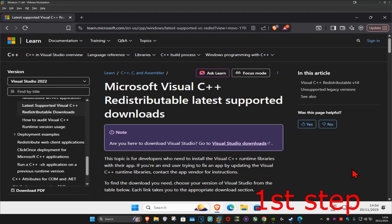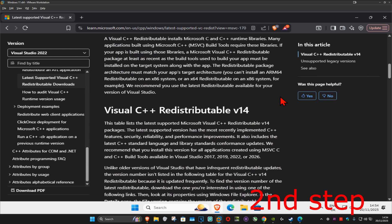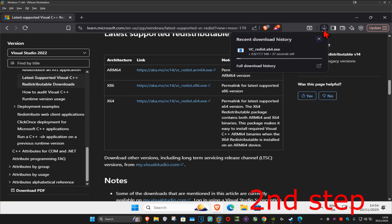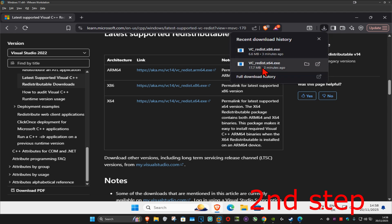For the first step, go to the link in the description below to download Microsoft Visual C++. Once you run this, scroll down — there are going to be two downloads, one for x86 and one for x64. We're going to download both of them, so click on both of them and it will now start downloading.